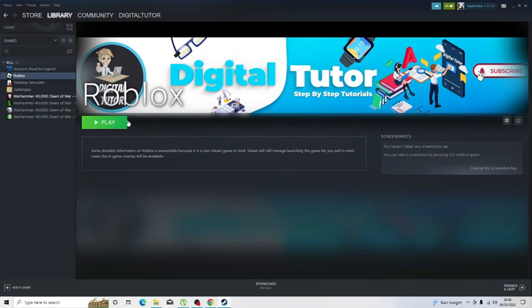Once that's done, obviously once you go ahead and play, that's going to let all your friends on Steam know that you are playing Roblox and they'll be able to join in games with you.